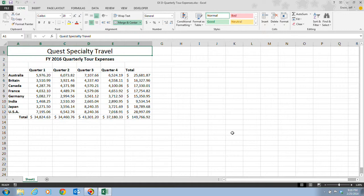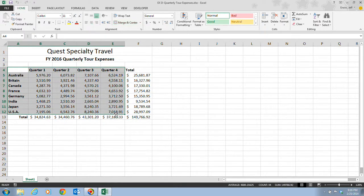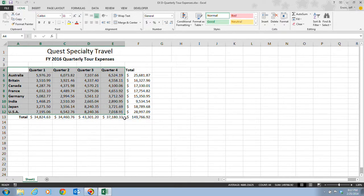Step two tells us that we want to select the range A4 down to E12. So we're going to select this range right here, A4 to E12. One of the new features in Excel 2013 is the Quick Analysis tool, and that's what we're going to go ahead and click there.